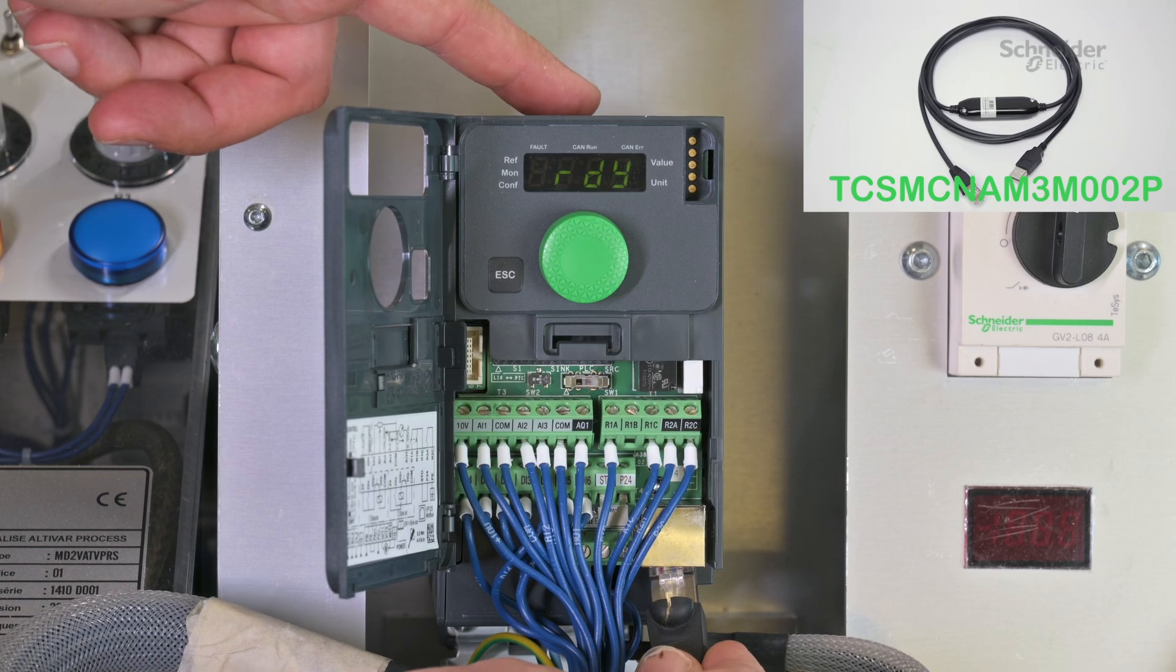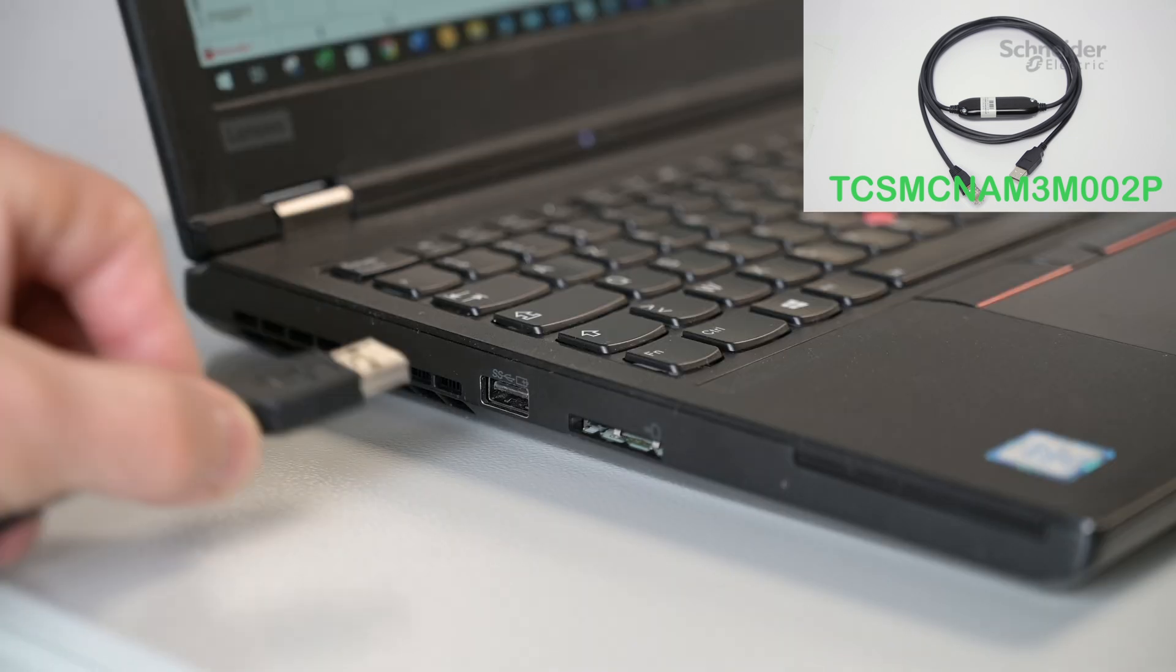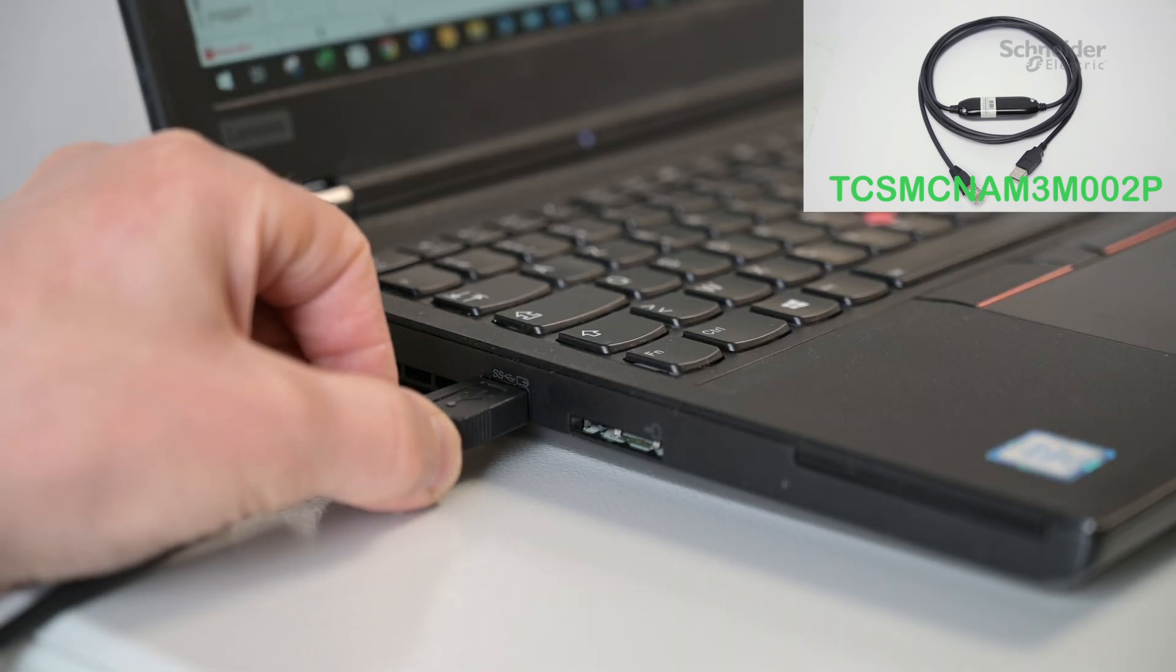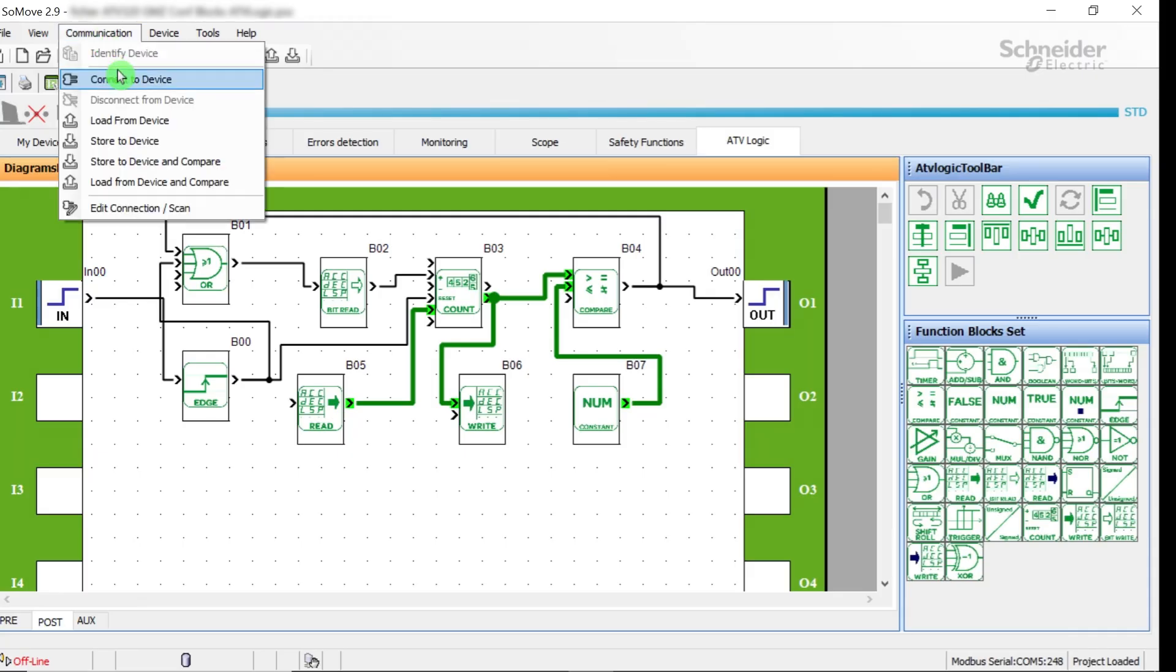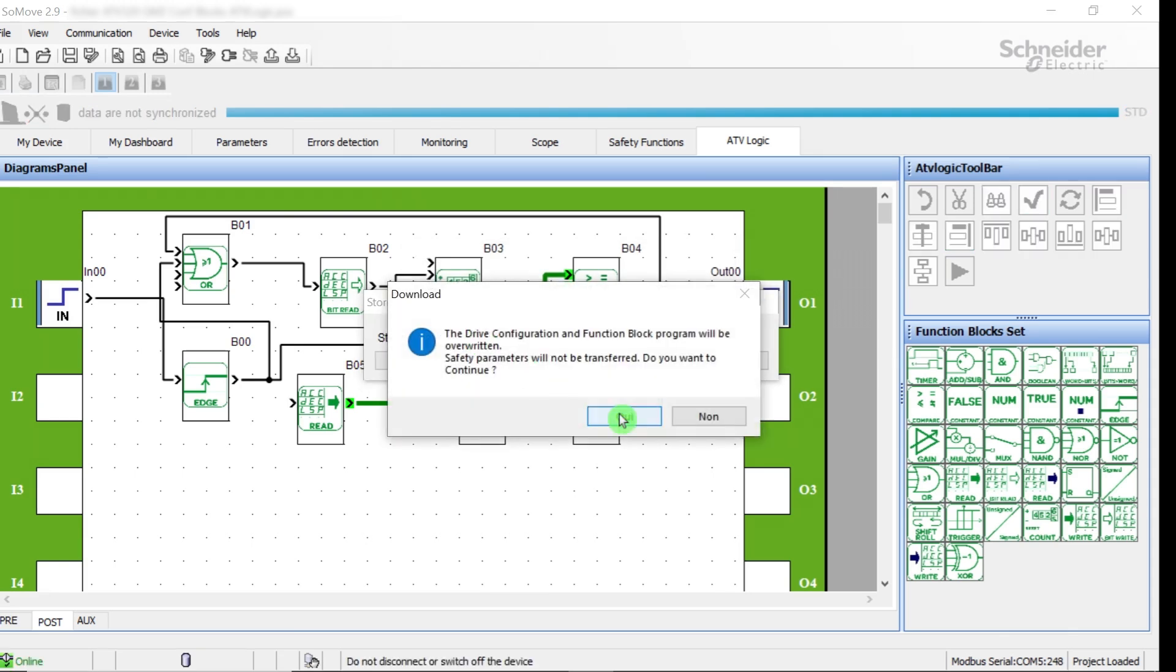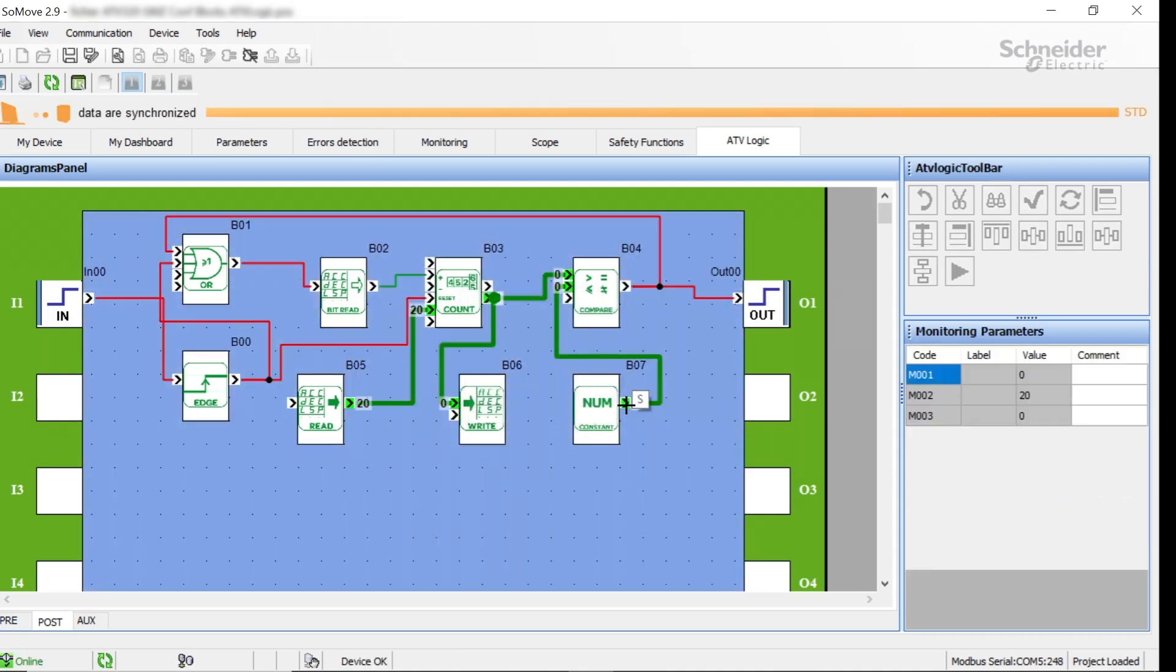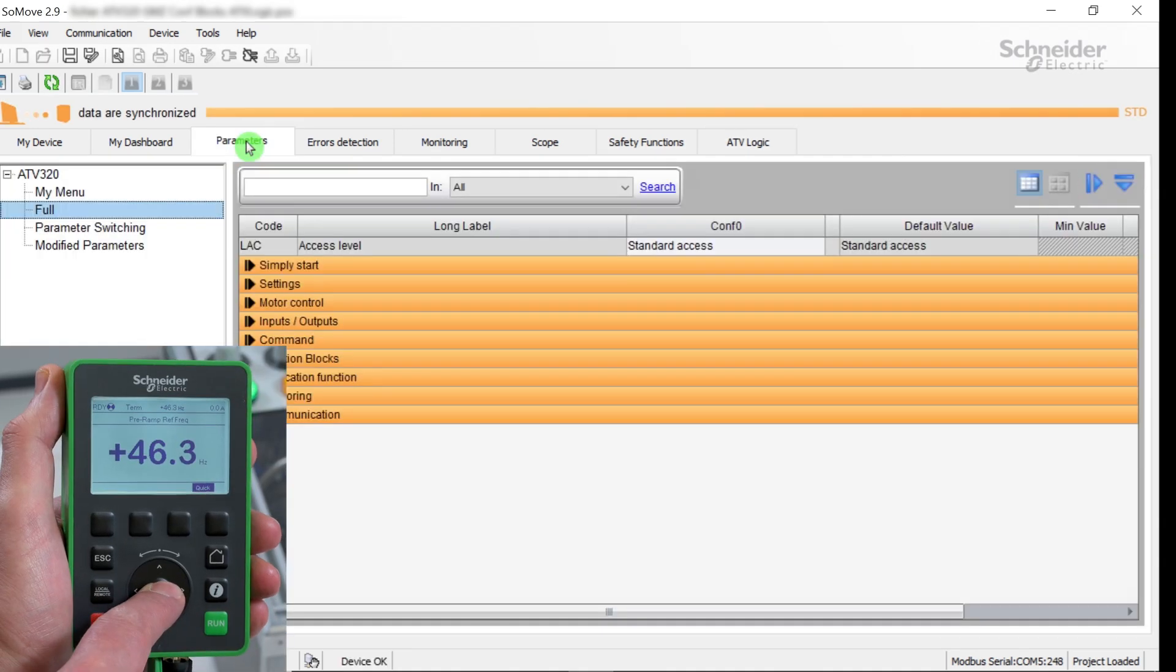Connect the drive to your computer using a communication cable. Transfer the program to the drive. Note that if ATV logic tasks are running, some transfer operations are not allowed, like downloading or uploading files. Go into the Parameters tab.